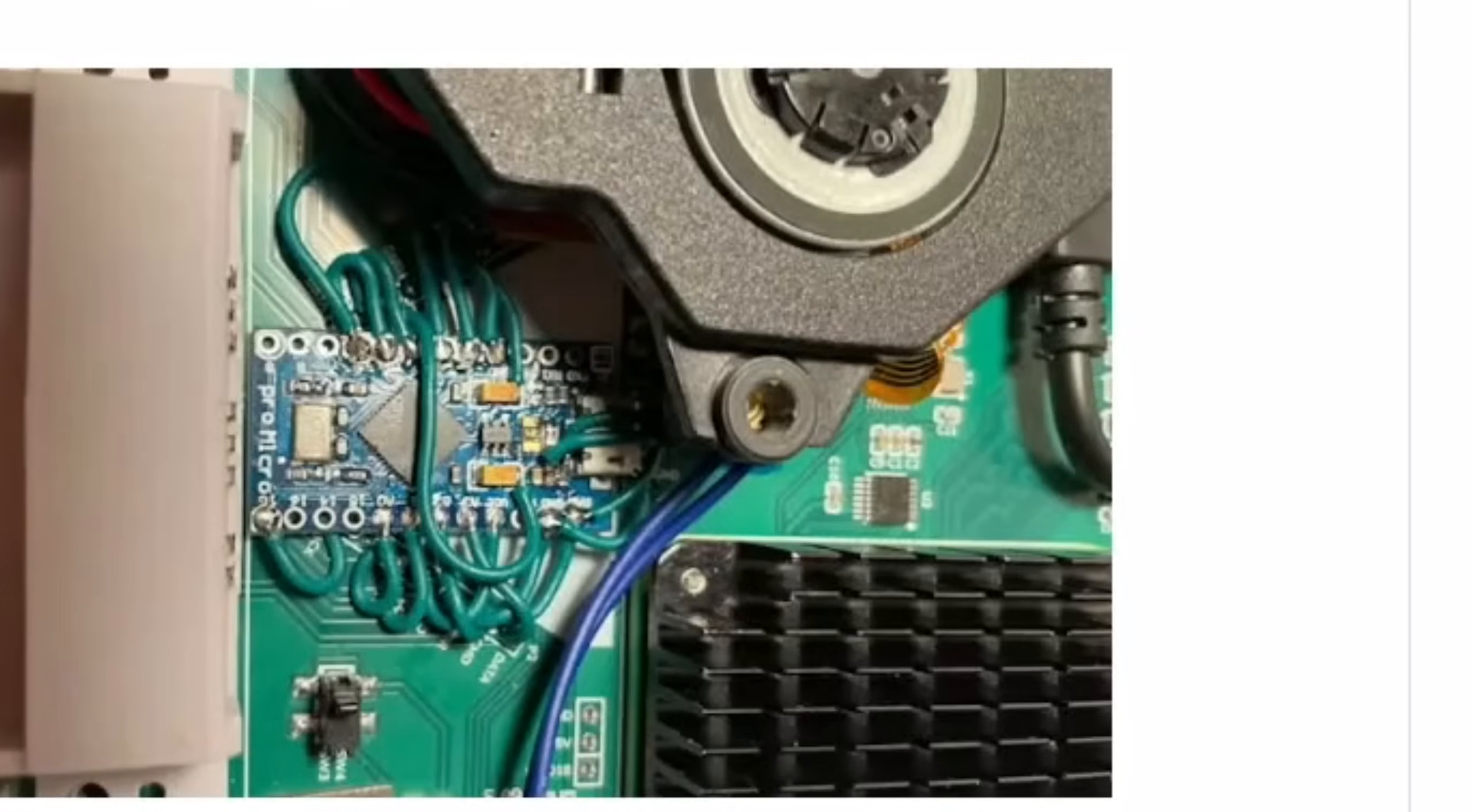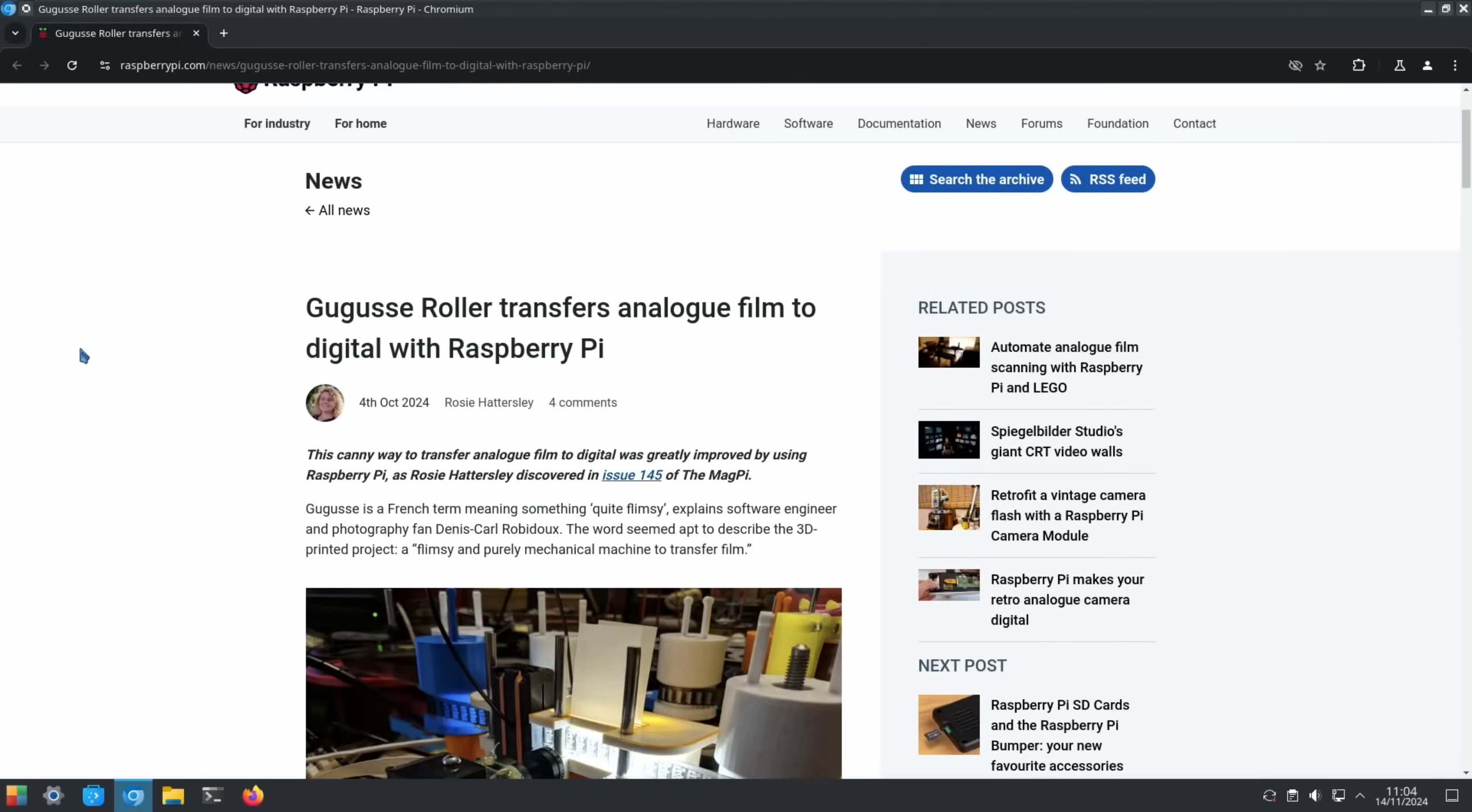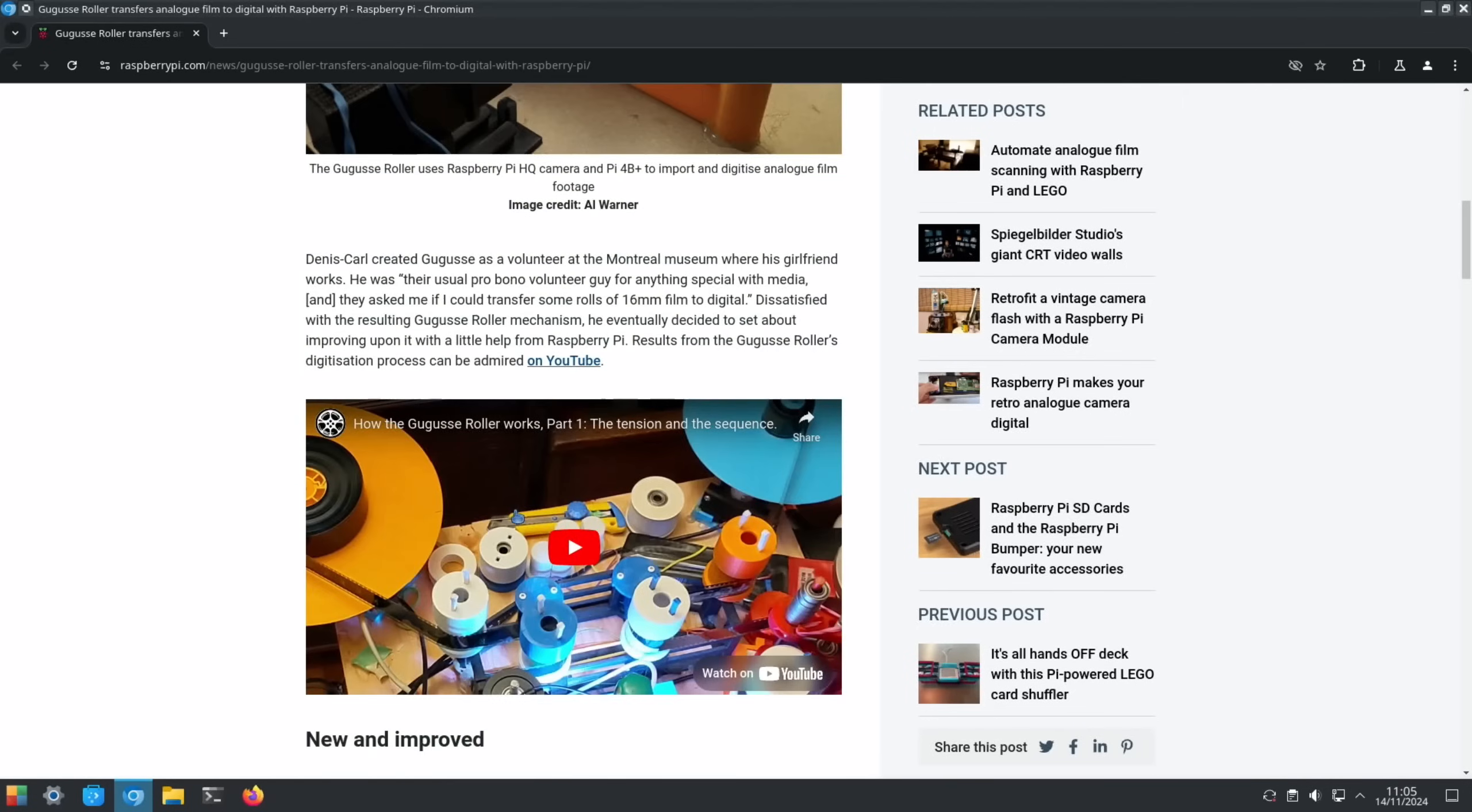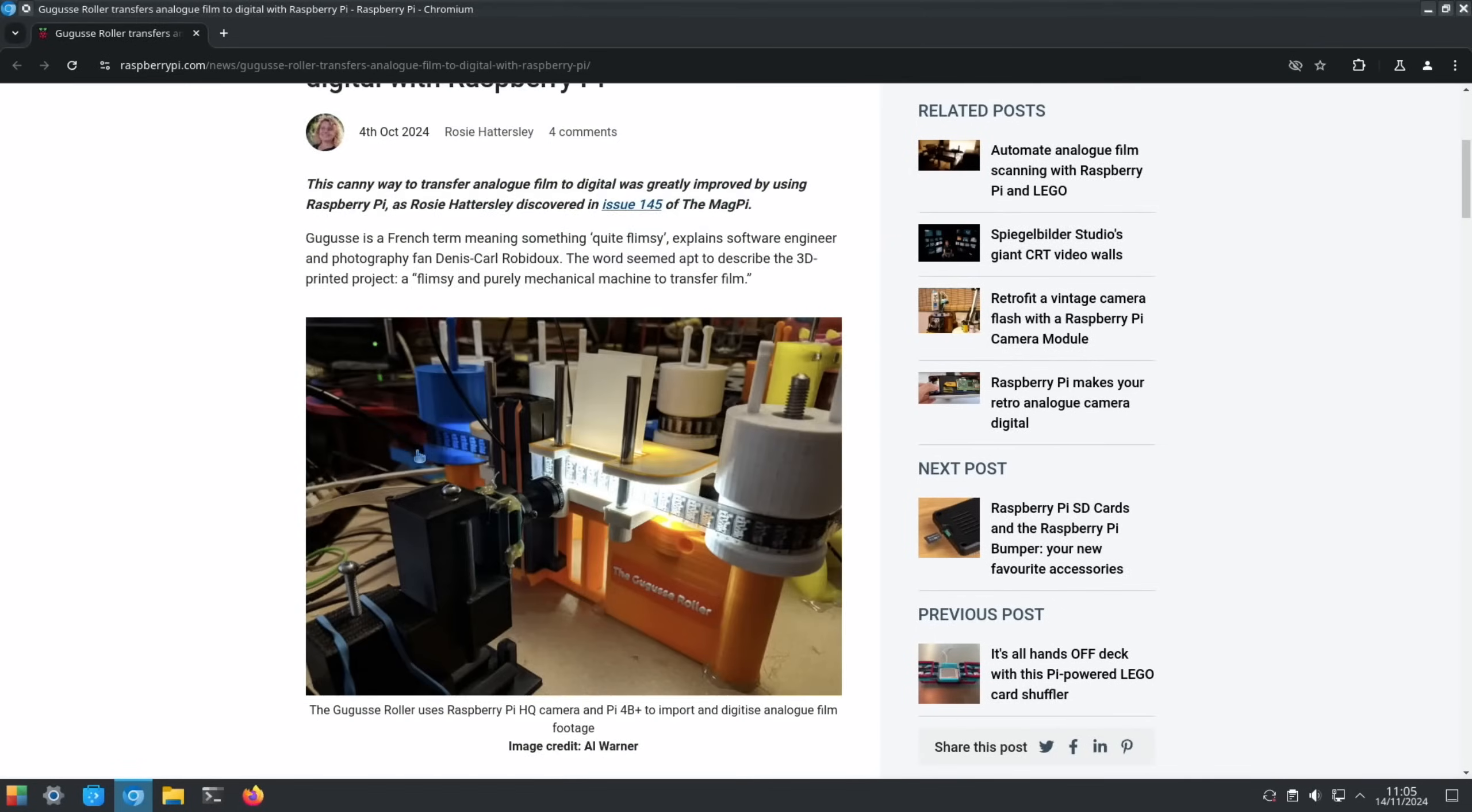From the official Raspberry Pi site as well - transfer analog film to digital with Raspberry Pi. You can see a camera looking at the film and the spools that are spinning it around. Uses Raspberry Pi HQ camera and a Pi 4B plus to import and digitize analog film footage. There's a video linked here if you want to see it in action - another great use for a Raspberry Pi.